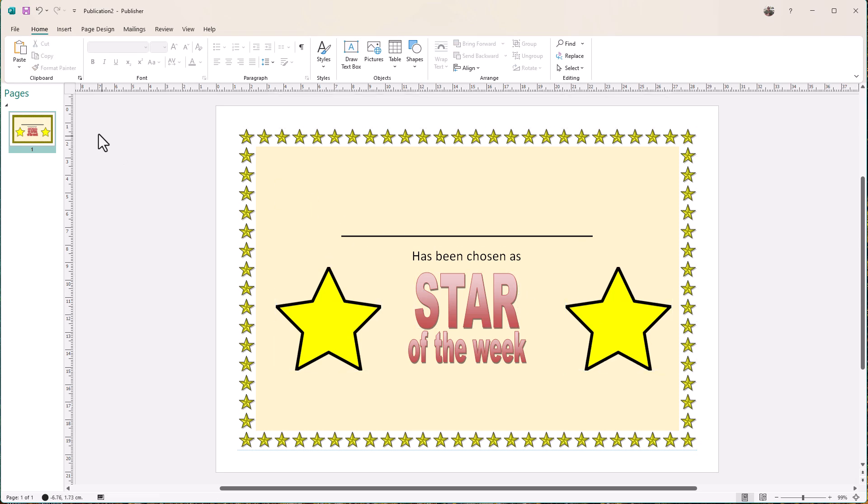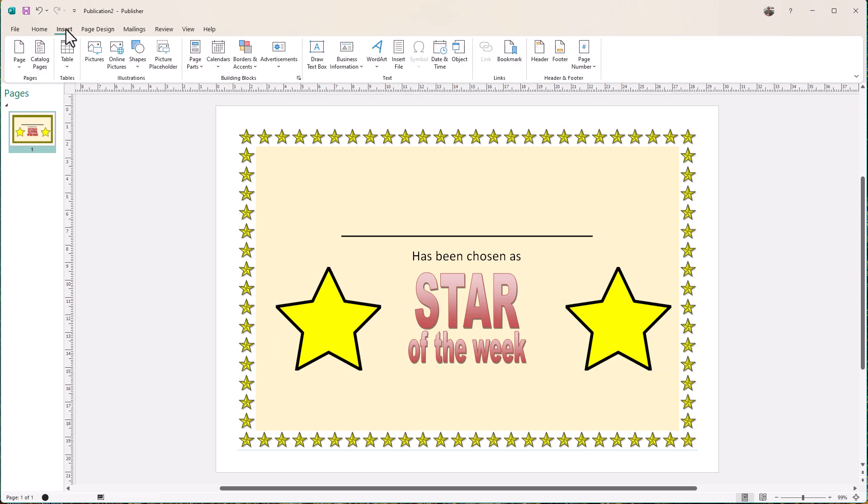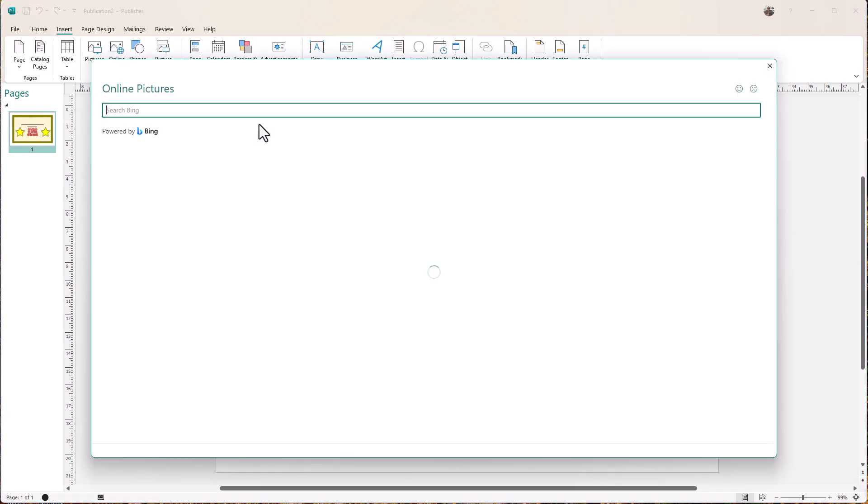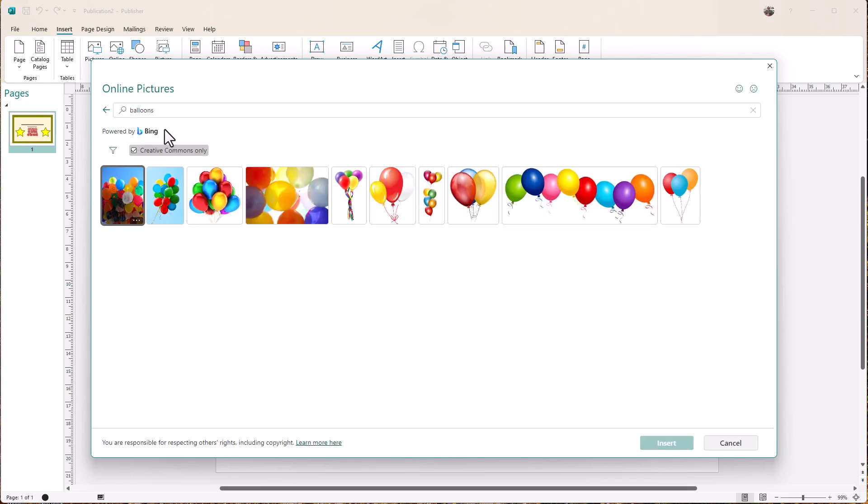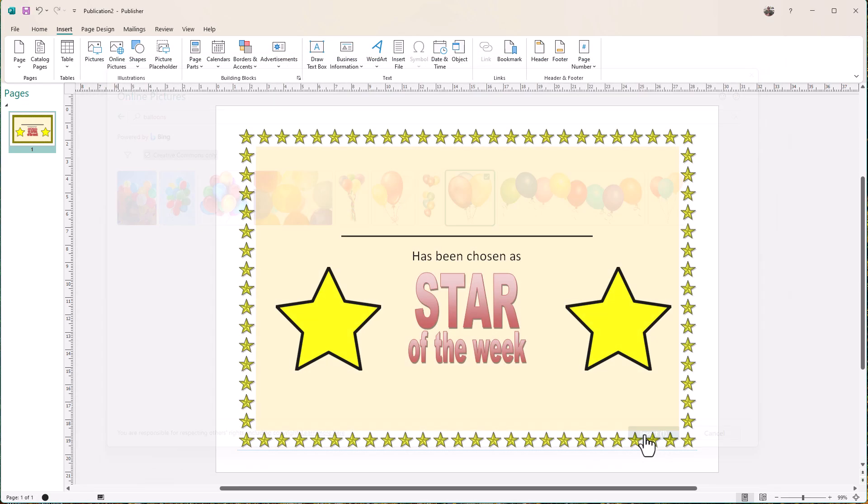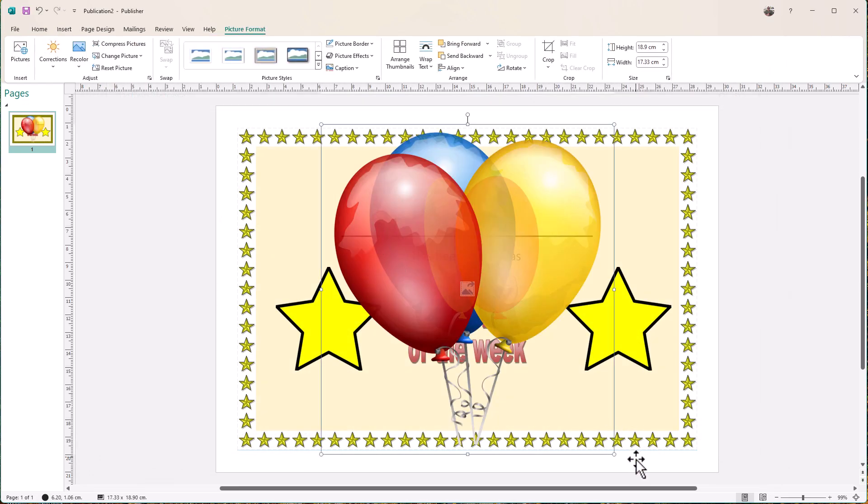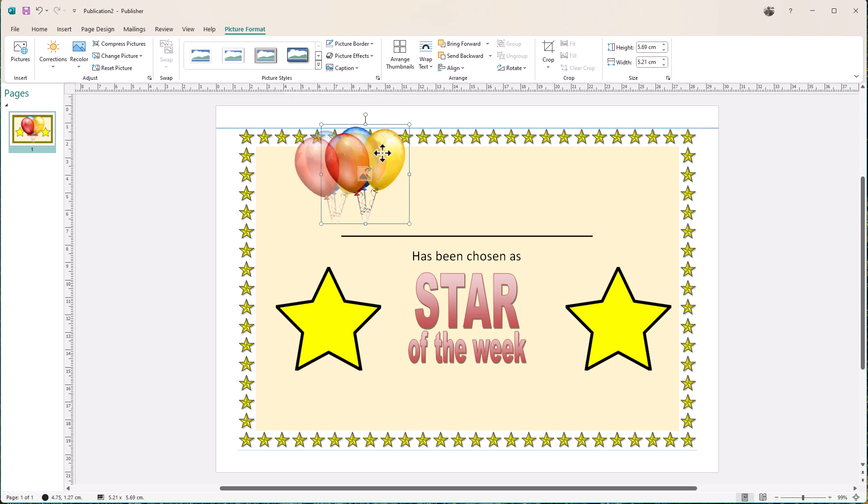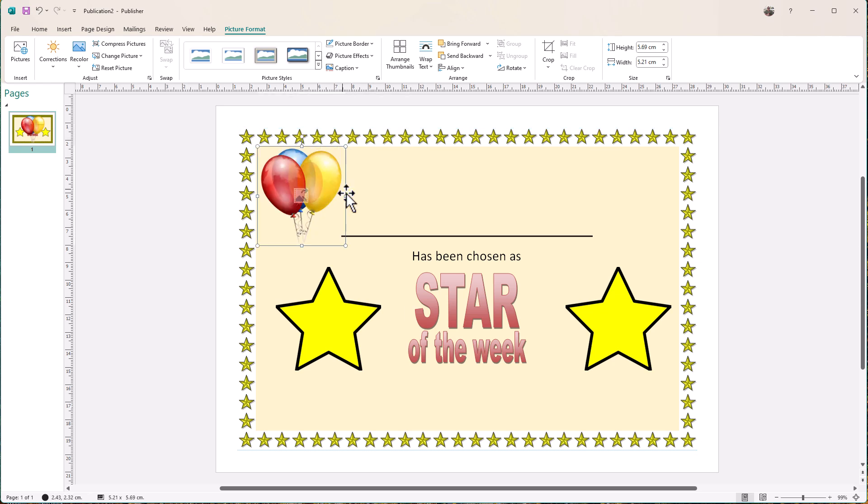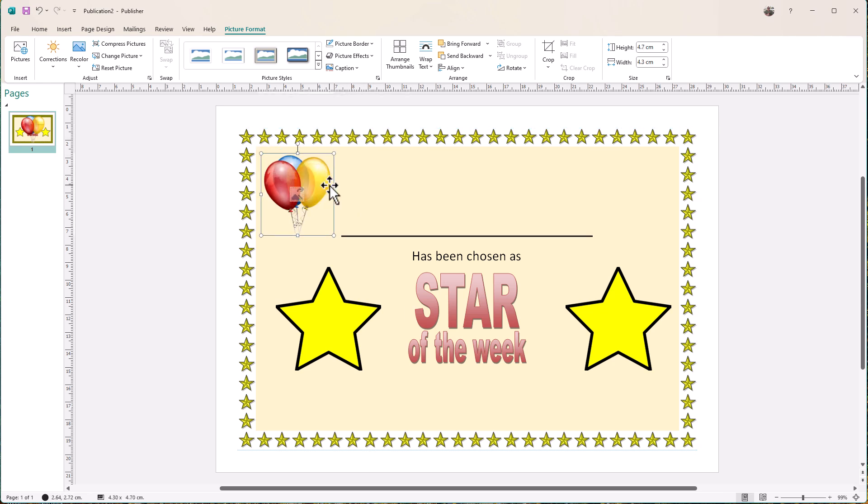Then I'm going to put in maybe some balloons. So again, insert online pictures. Let's put in our balloons. Let's take that one there. I'm going to insert that. Again, let's bring it down. Put one there. Copy that, paste that.